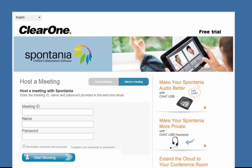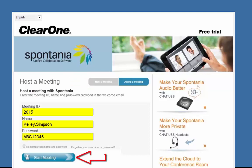Enter your meeting ID, name, password, then click on Start Meeting.